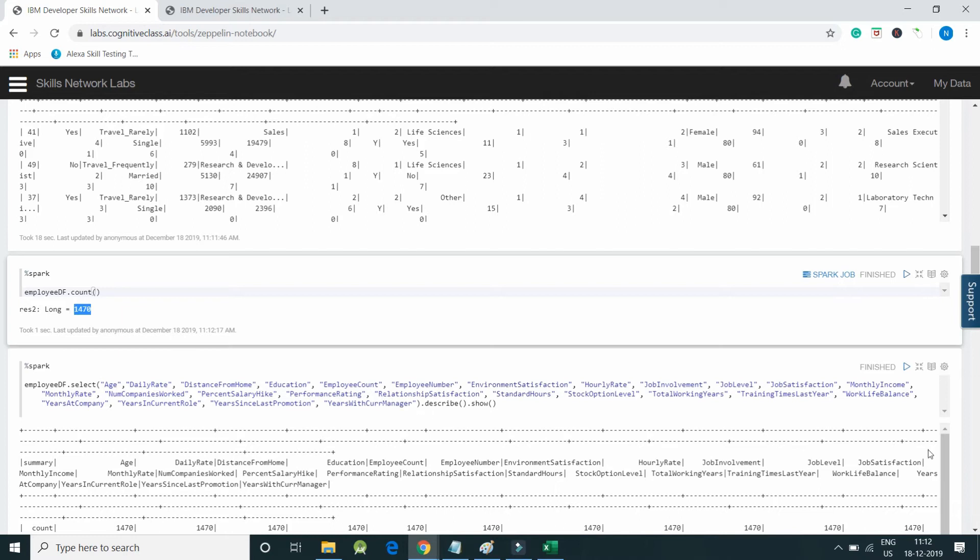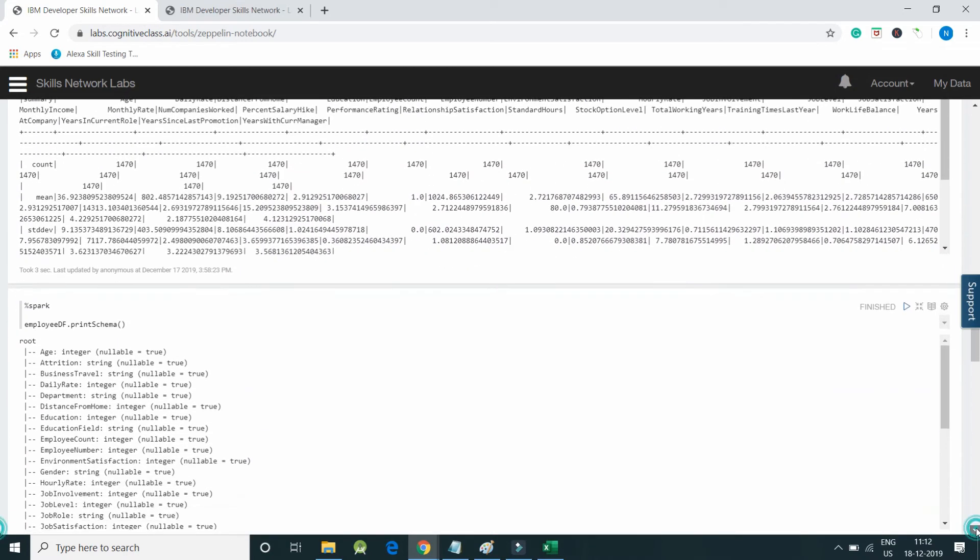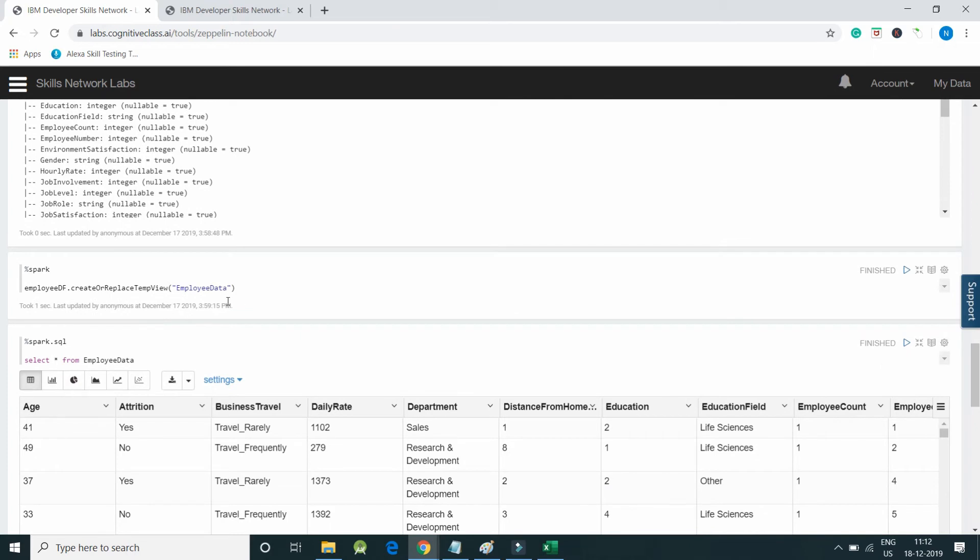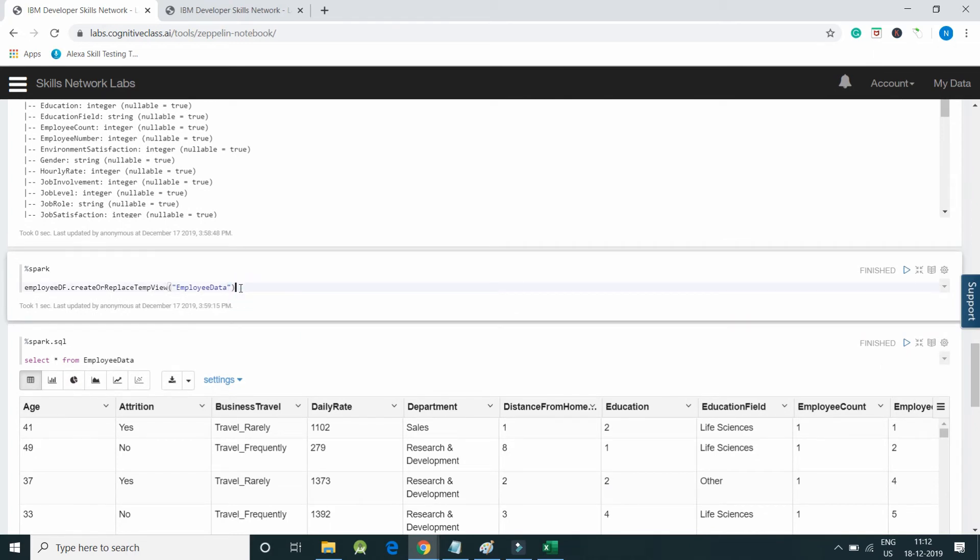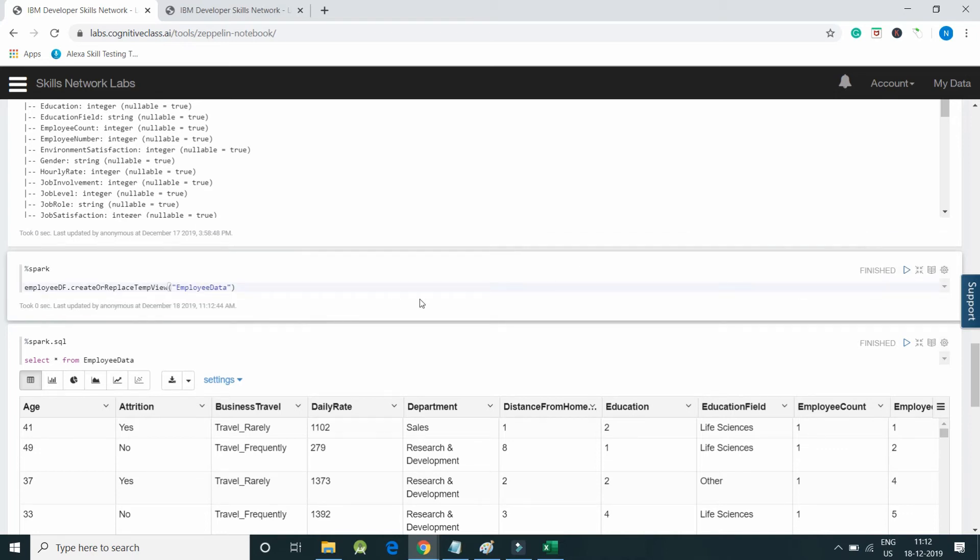Here I have already executed the code. Let me directly create a temp view using Spark. CreateOrReplaceTempView - we are creating a temporary view in Spark and we are using it via Zeppelin. I will create a temp view, so temp view got created.